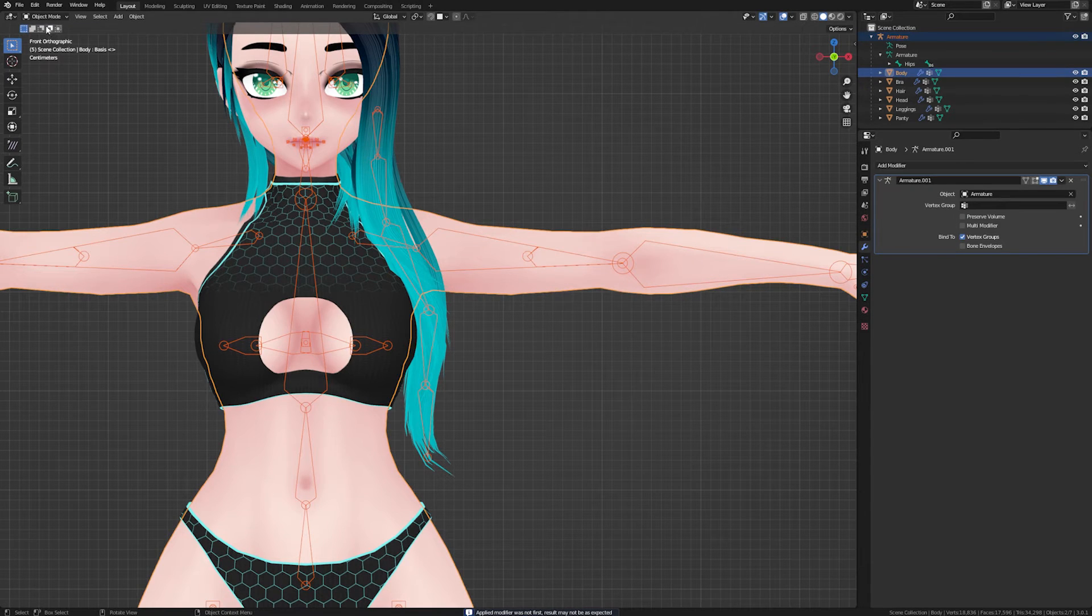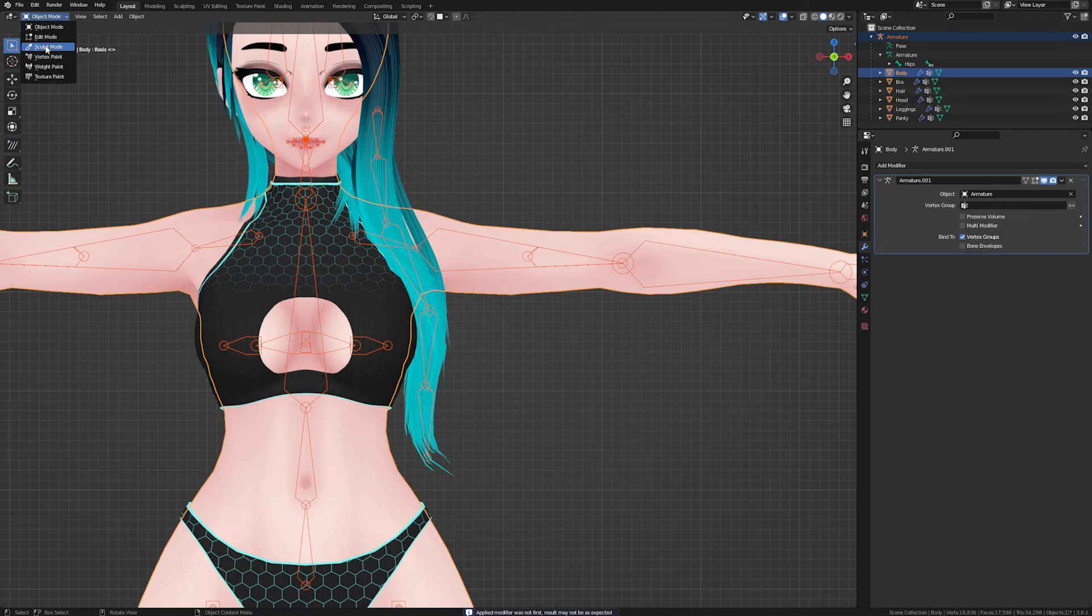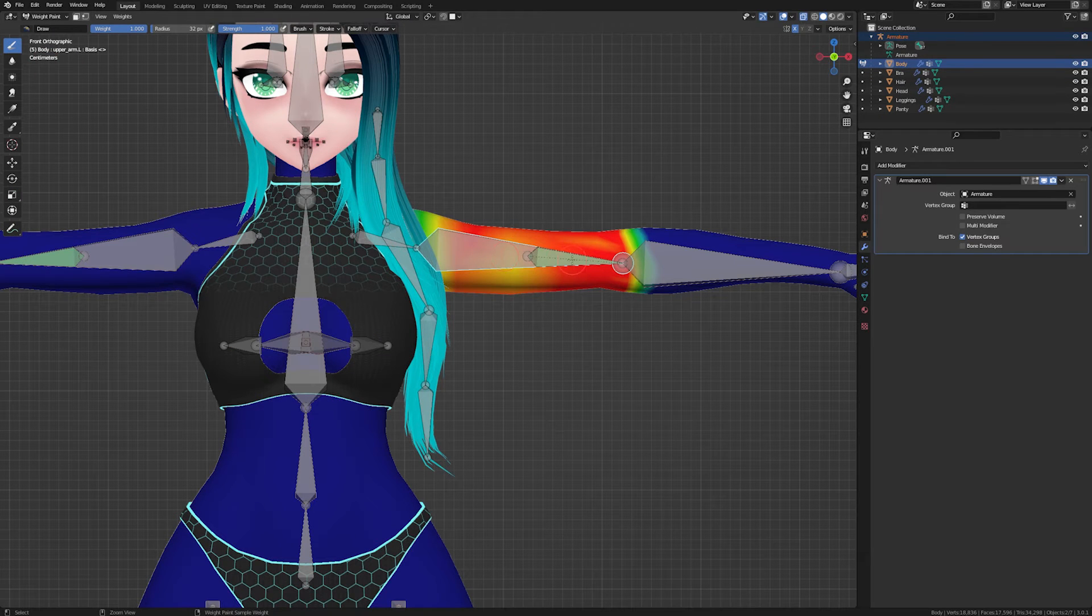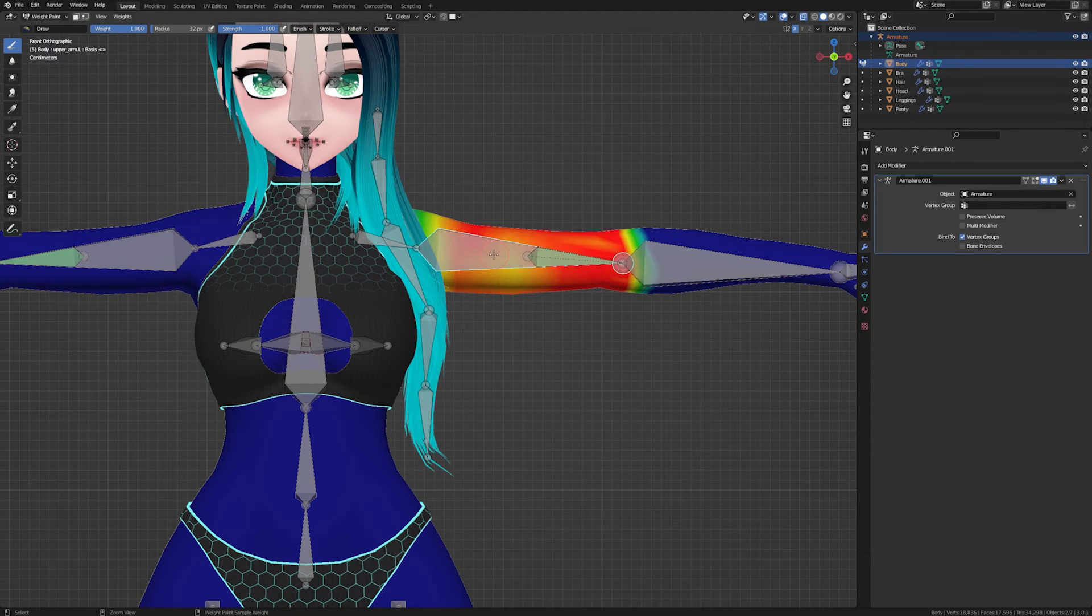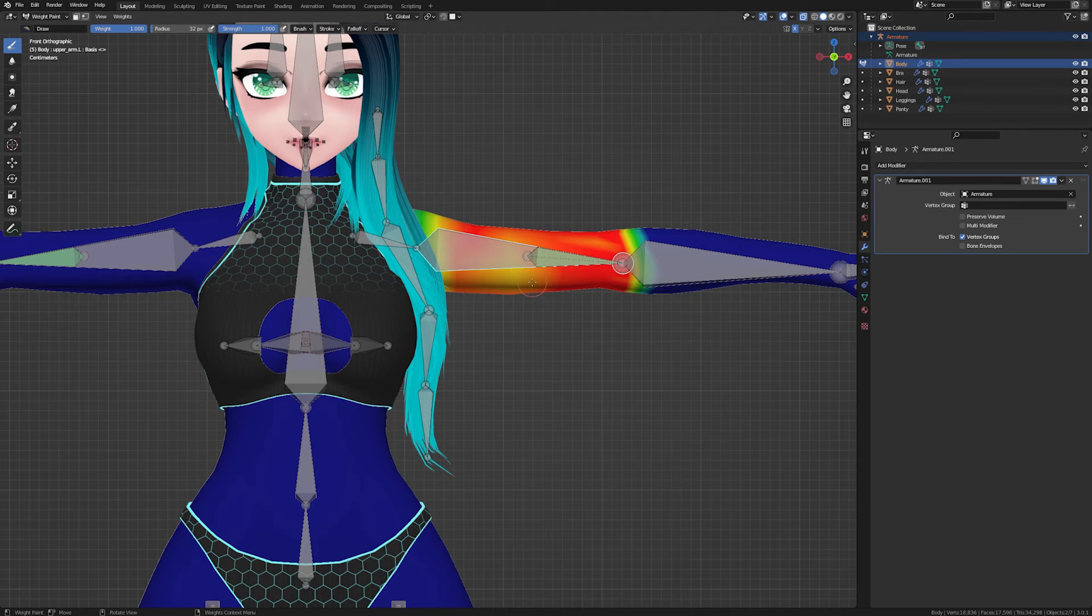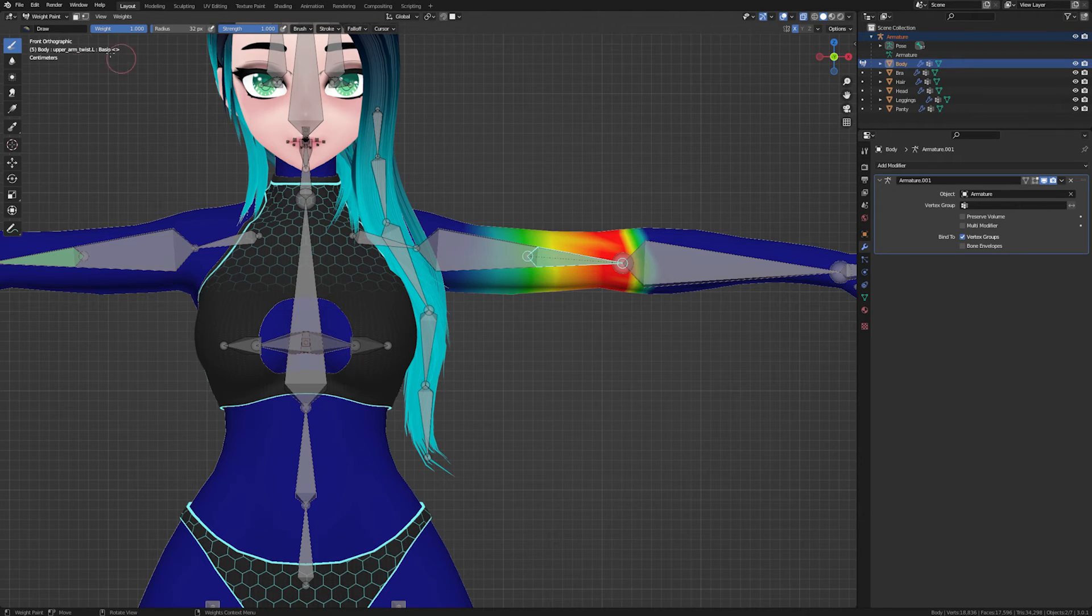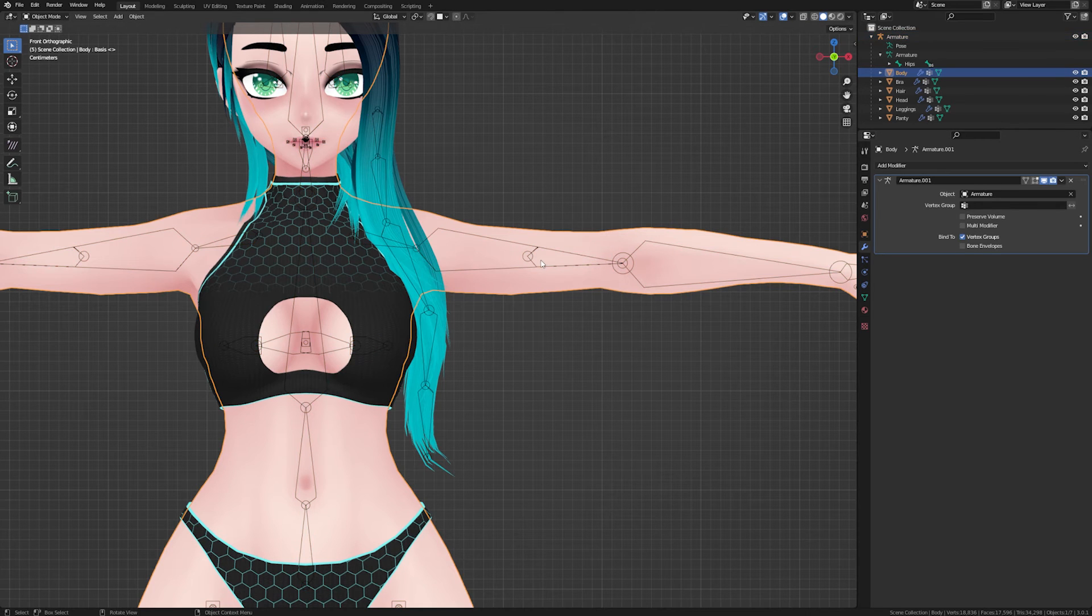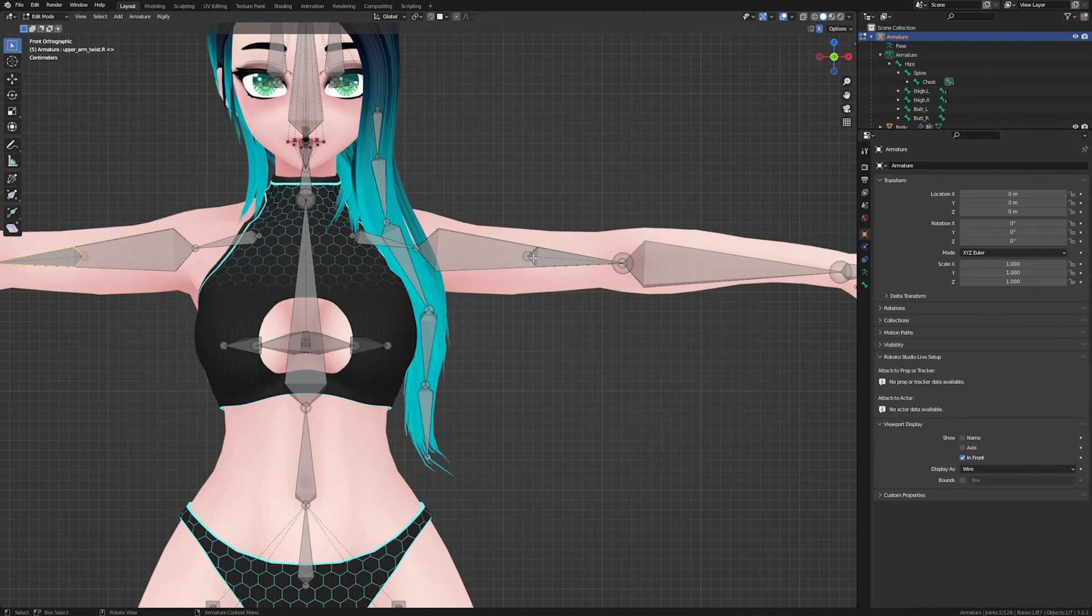Go into pose mode and check that your upper arm or main bone has all the weight assigned to it. If everything looks good you can delete the twist bones. Go into pose mode one more time and make sure everything deforms correctly.